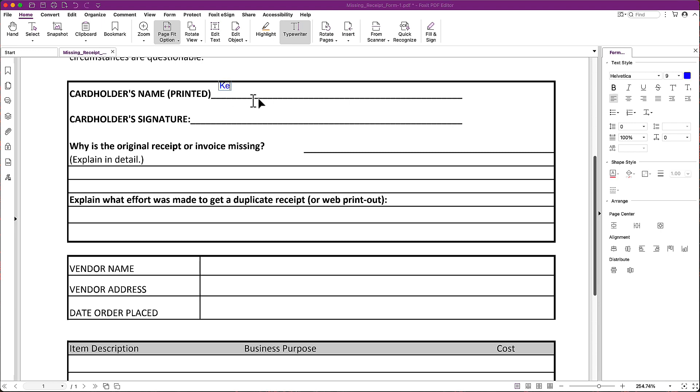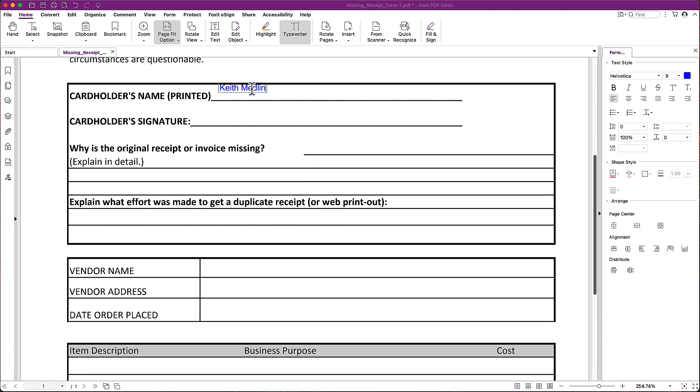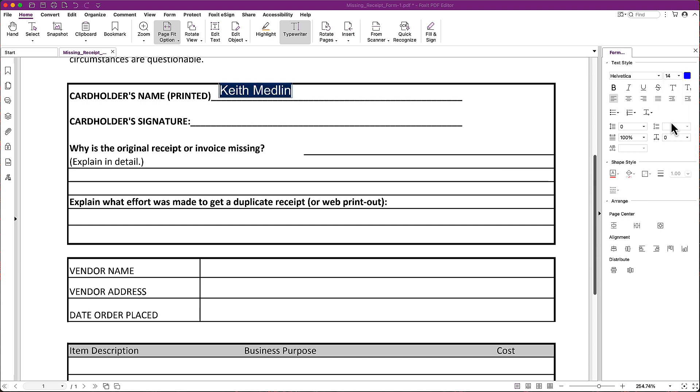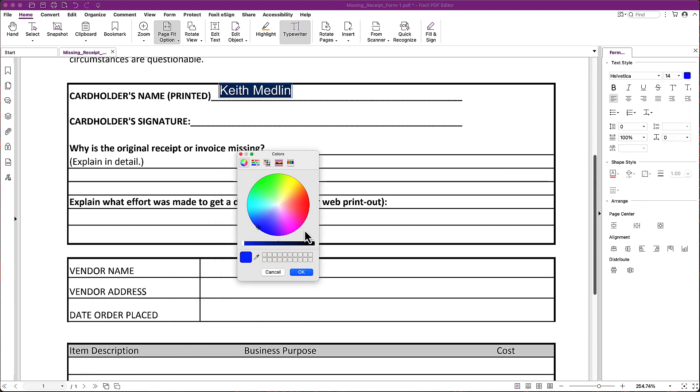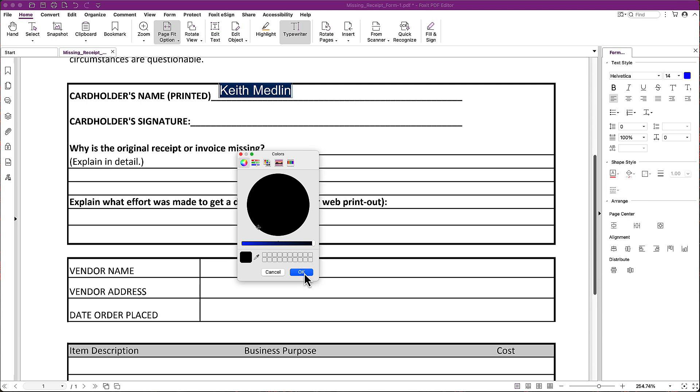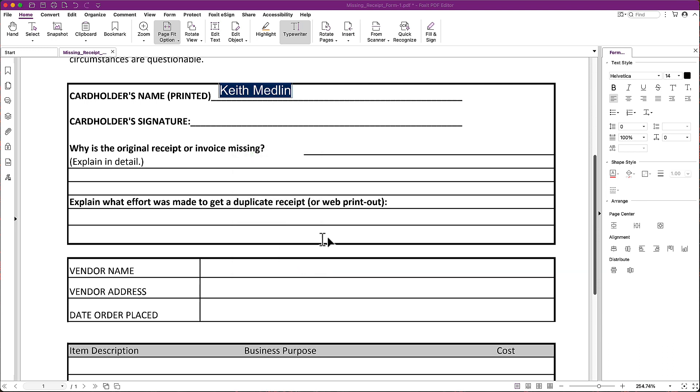Here we go. I'm going to type in my name. Now that's pretty small and it's not exactly in the spot I want it. I'm going to highlight this text and I'm going to increase the size. And I don't want it to be blue, but I actually like this just to be black. There we go.